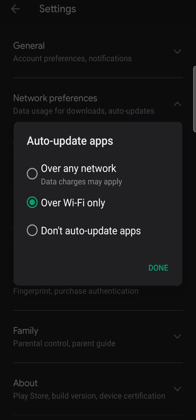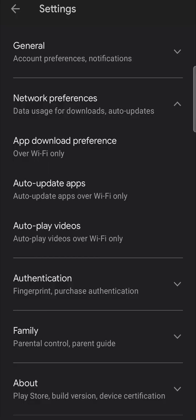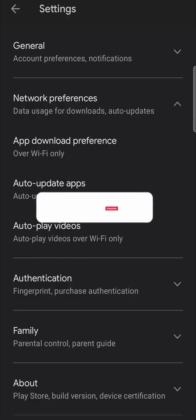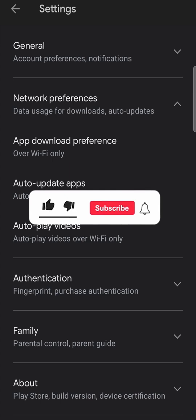You can also set it to over any network, but that will use your data. So I recommend over Wi-Fi only, then tap on done and you're all set to go. It will update automatically all your apps, including Discord.